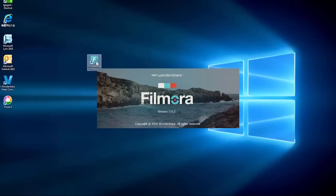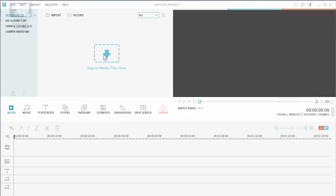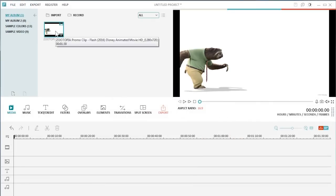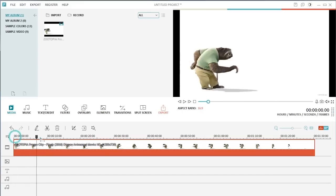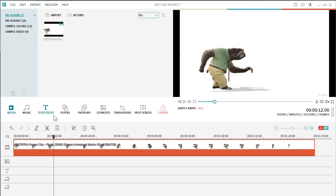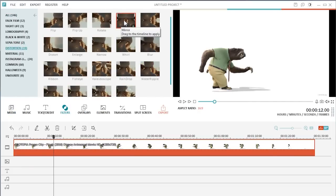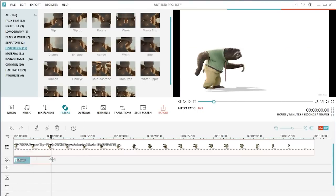First, open Filmora and load the video clips of Flash to the media library. Then drag the video clip and drop it to the video track on the timeline. Go over the toolbar and click on Filters to enter the filter effect library. Find an effect called Mirror under the Distortion category. Drag it to the filter track to apply.